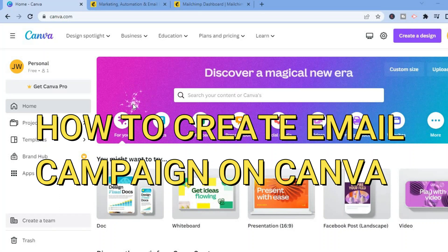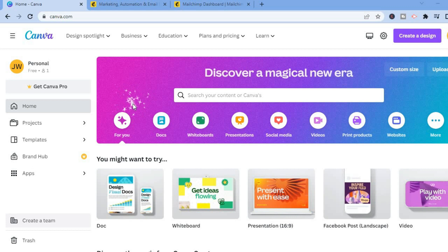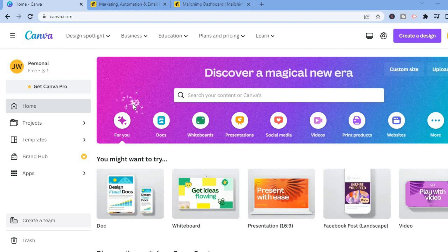Hello everyone. In this tutorial I'll be showing you how to create a free email campaign in Canva, or how to use Canva for email marketing. The first thing you want to do is go onto Canva and create an account — you can do this quite easily.